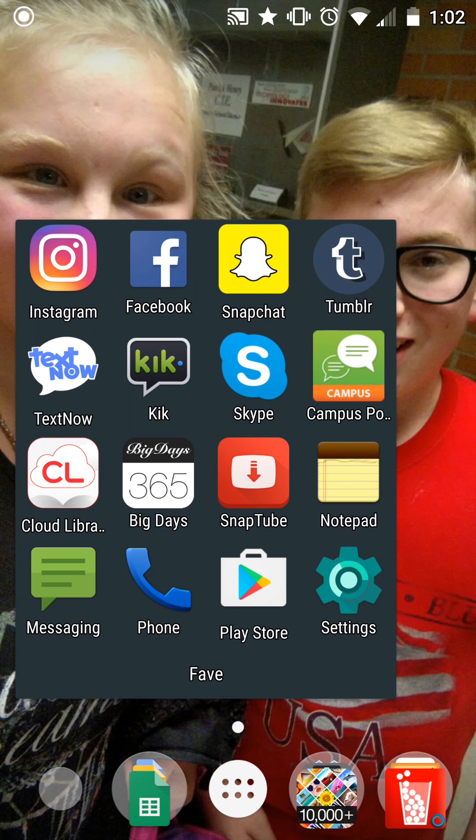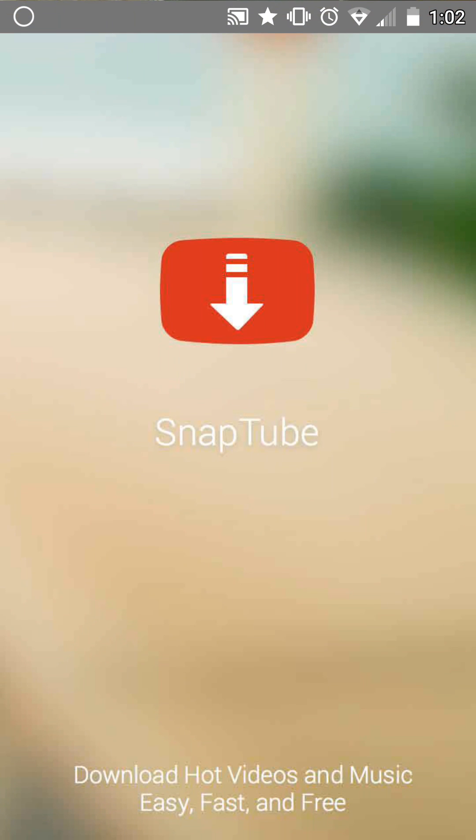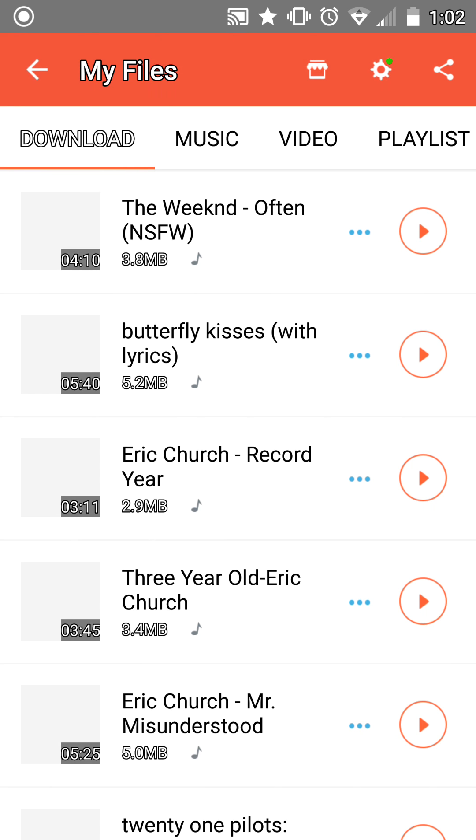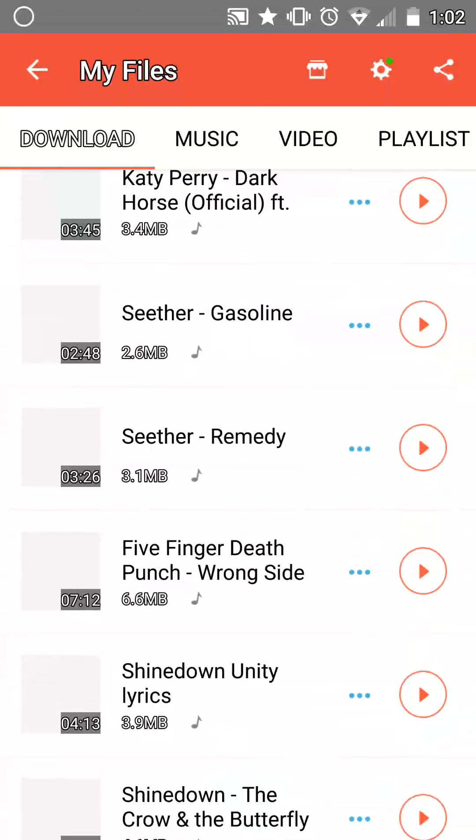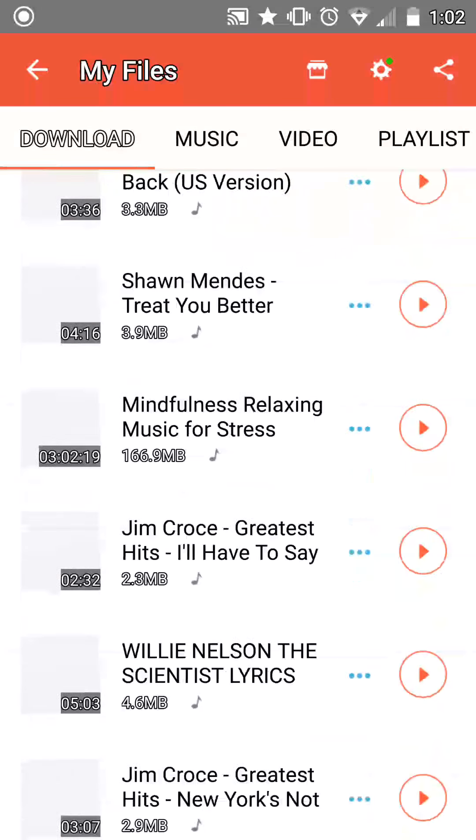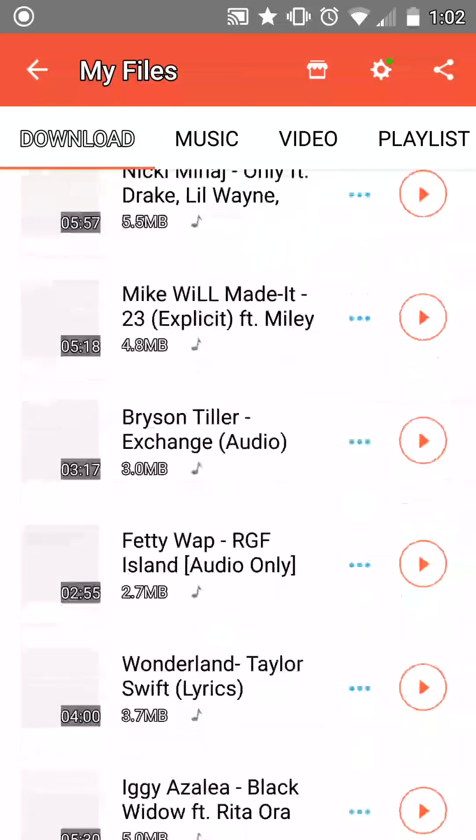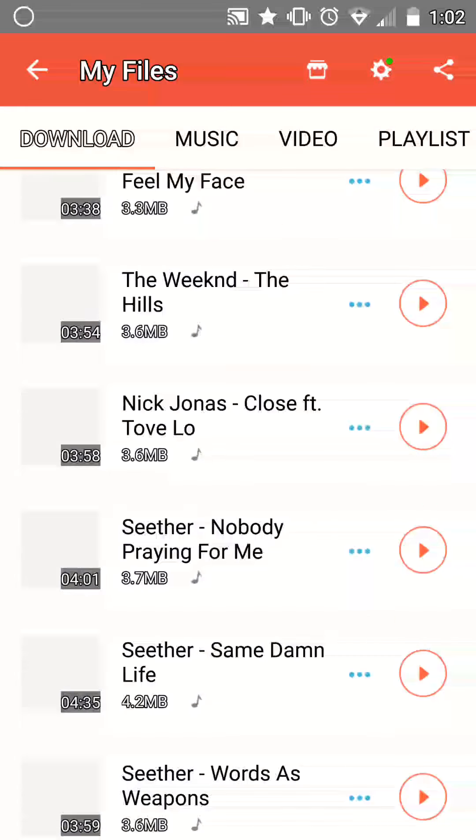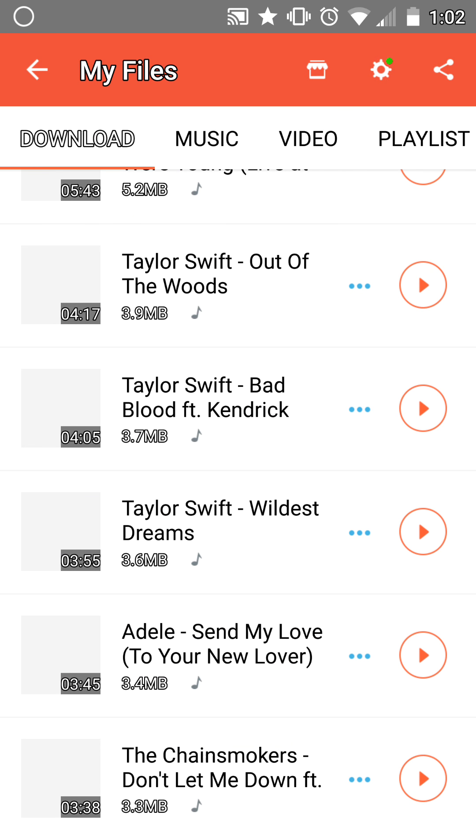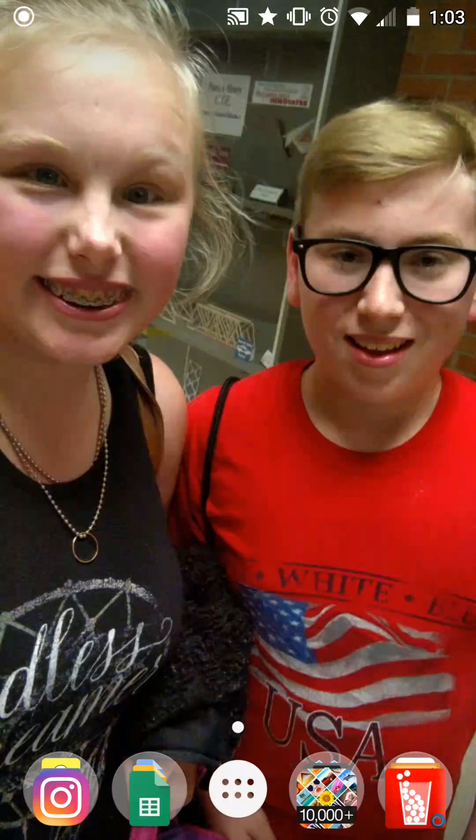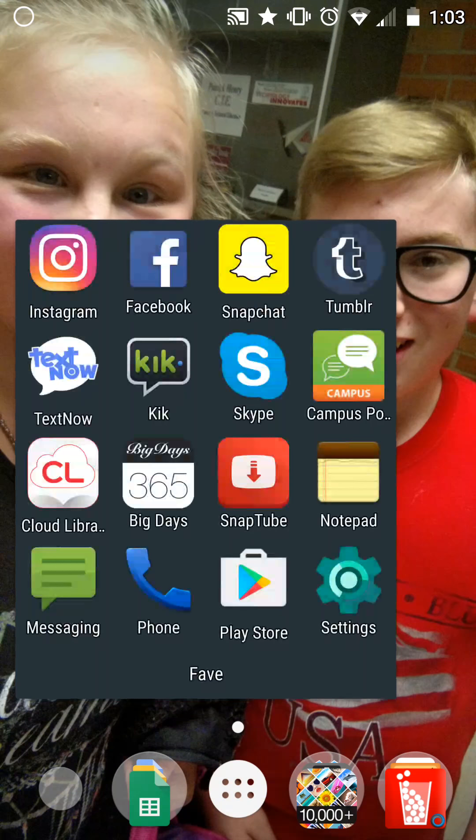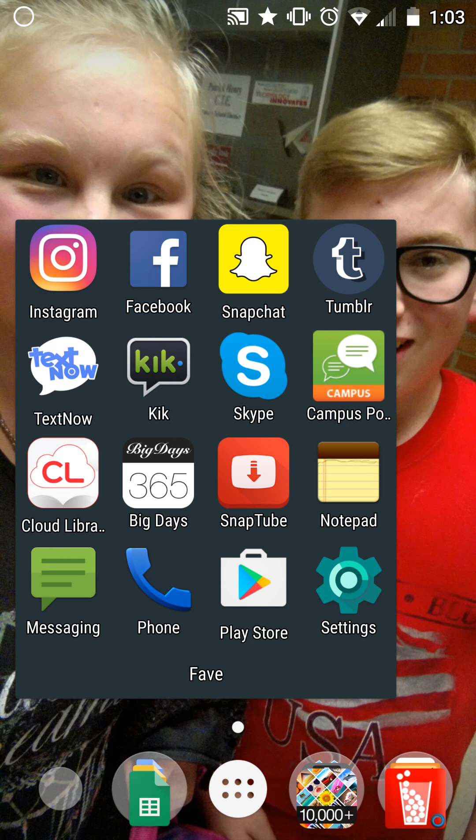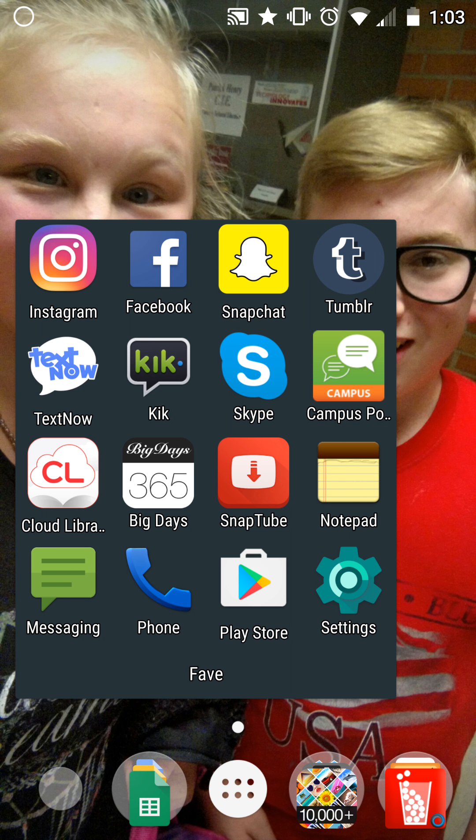Then I have SnapTube which lets you download music, so this is some of my music I have here. I have a lot of music. Then I have Notepad which is obviously notes, then I have Messages, Phone, Play Store, and Settings.